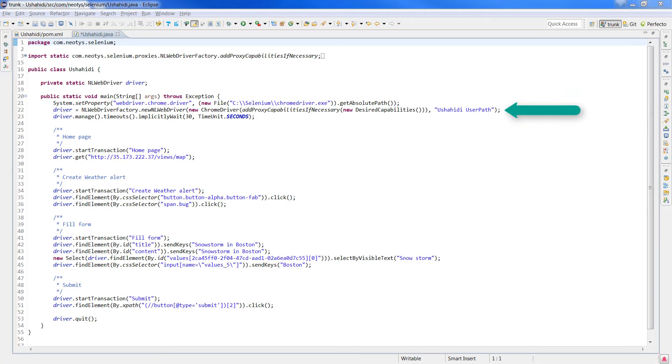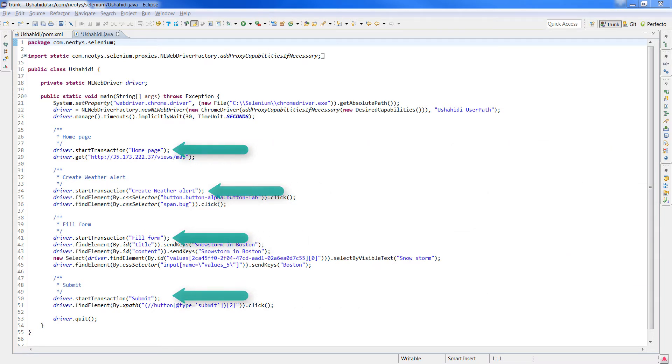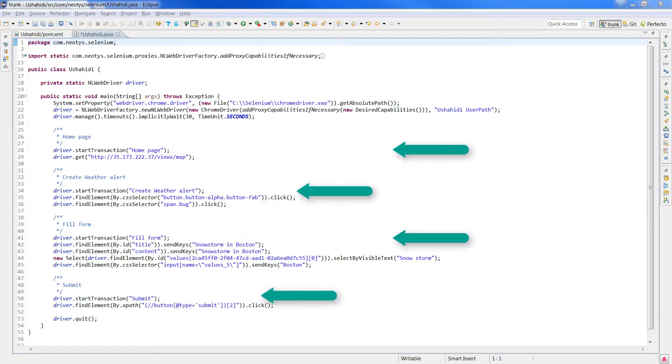We can note as well few calls to the method startTransaction, so NeoLoad can group several actions into a single business transaction.